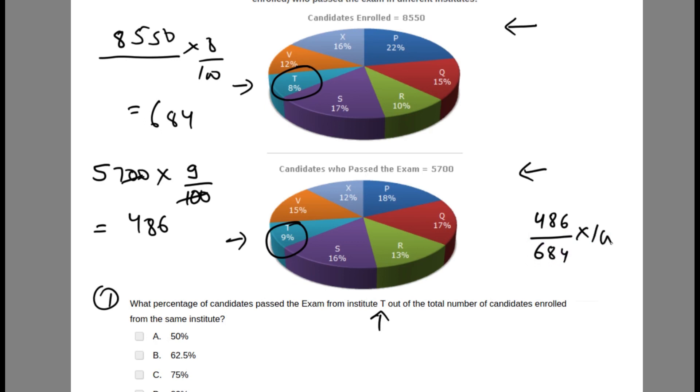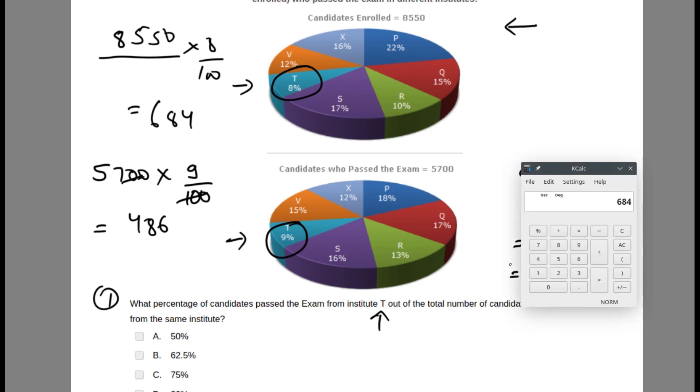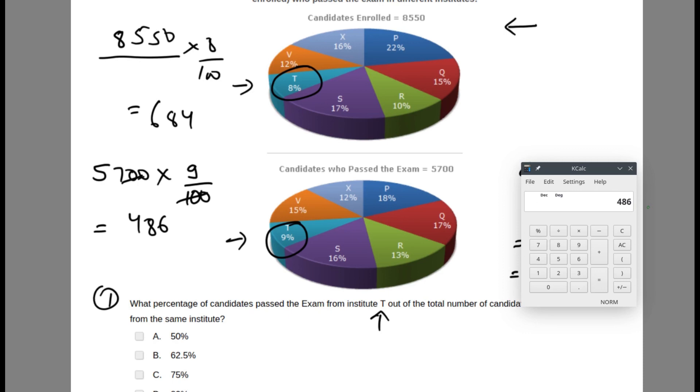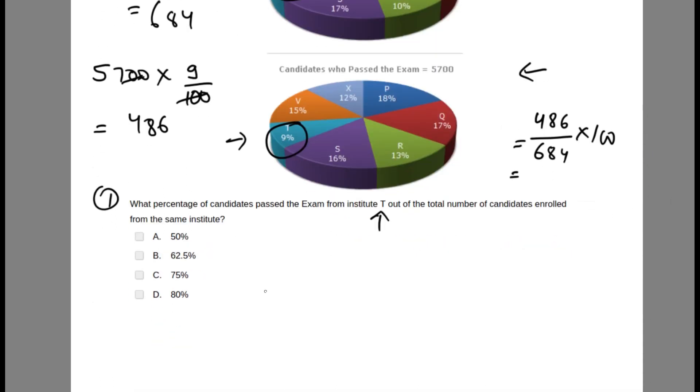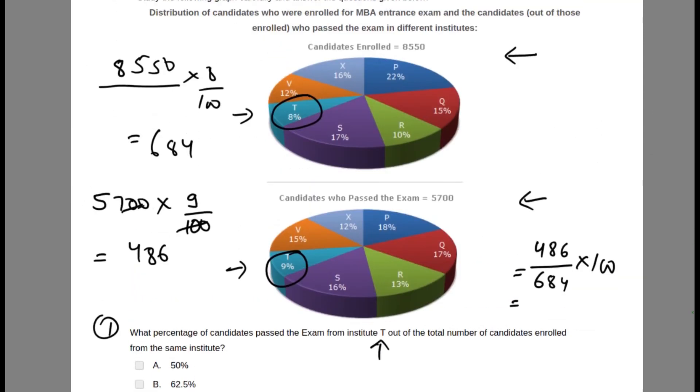This is 684. So we need to find the percentage: 486, which is the number of candidates who passed, out of the total 684. So 486 divided by 684. This is 71.05, which is none of the options, so I must have gotten something wrong.